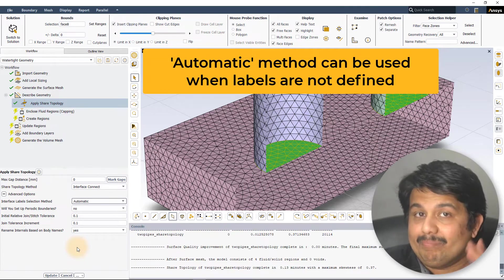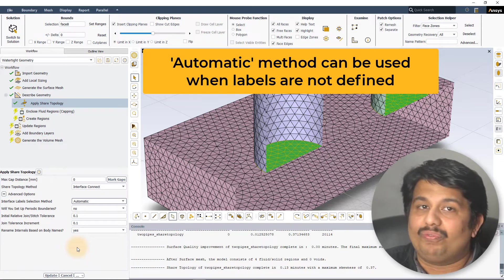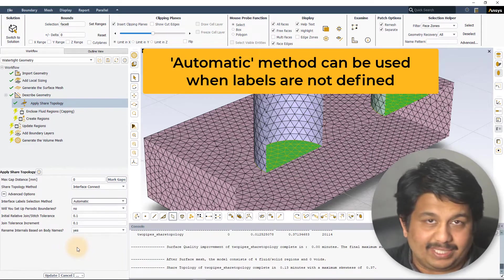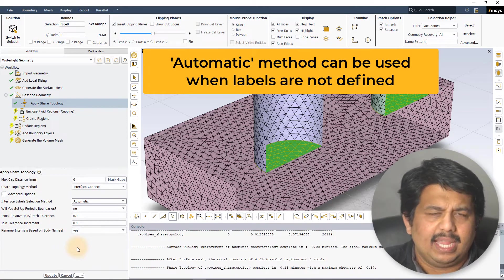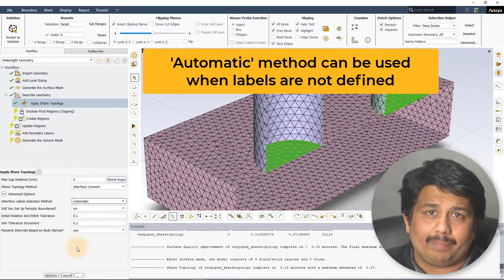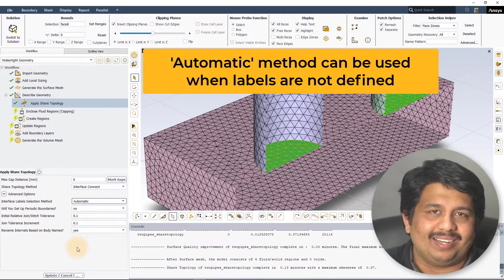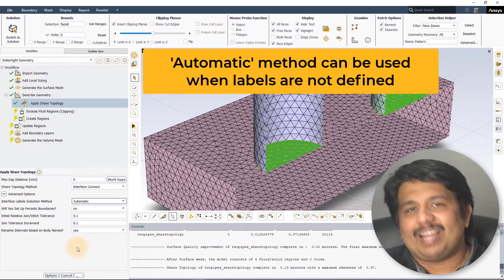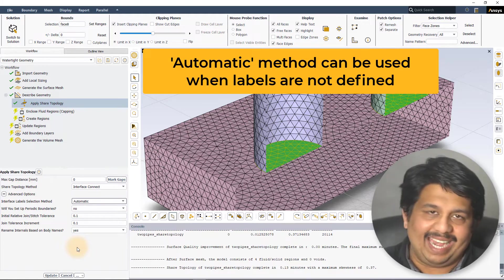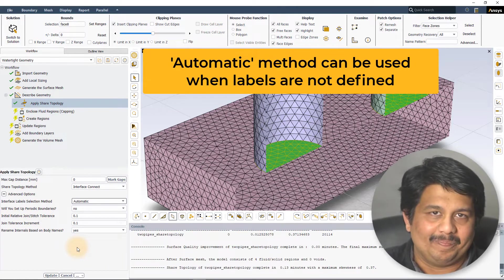However, because the algorithm has to brute force identify the overlapping surfaces, there is virtually no speedup that is attained when using this method, when compared to the default join-intersect-share-topology method.